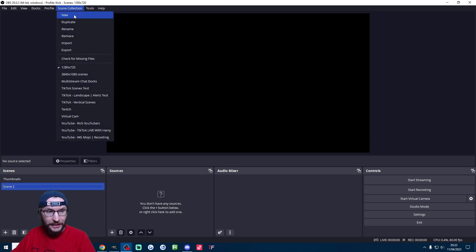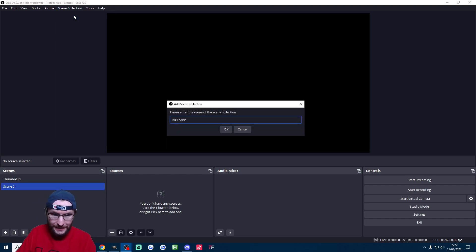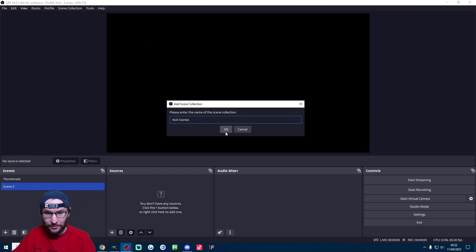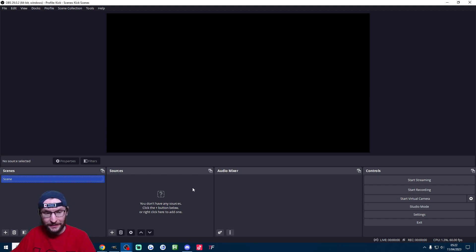Next up I'm going to go scene collection, new, and I'll just call them Kick scenes. I need to spell it correct and we just press ok and we should now have a completely blank box here and here.